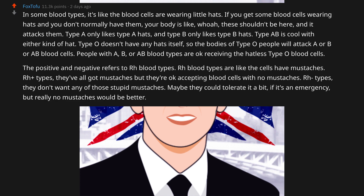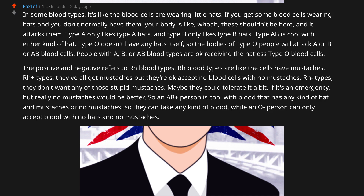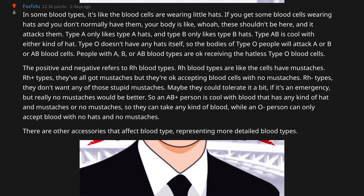So an AB positive person is cool with blood that has any kind of hat, and moustaches or no moustaches, so they can take any kind of blood. While an O negative person can only accept blood with no hats and no moustaches. There are other accessories that affect blood type, representing more detailed blood types for surgery and such.